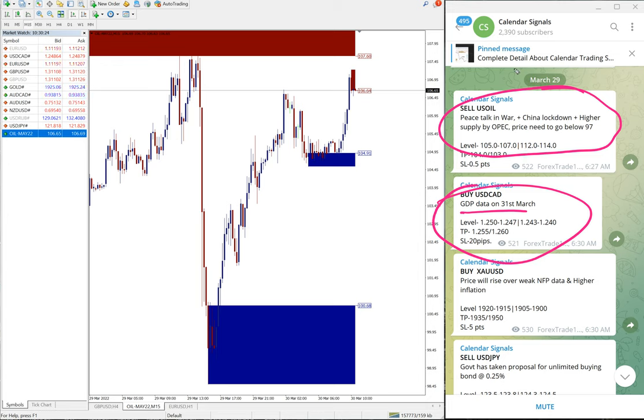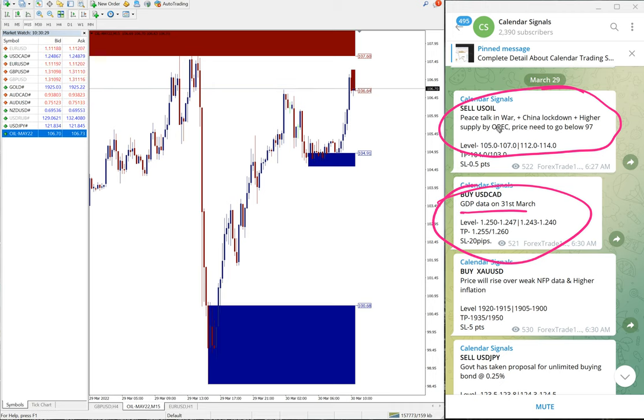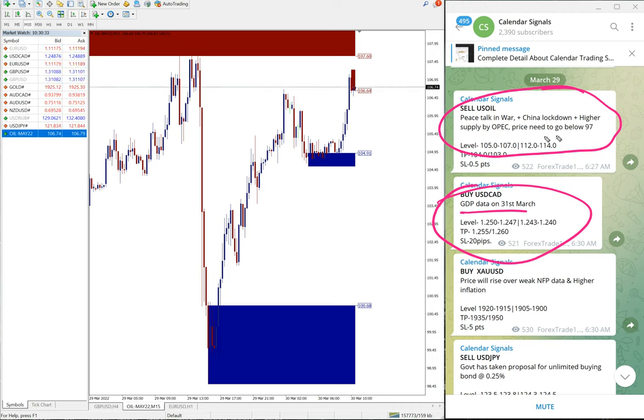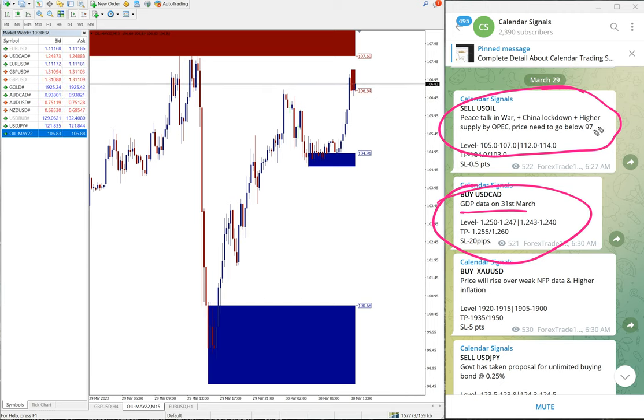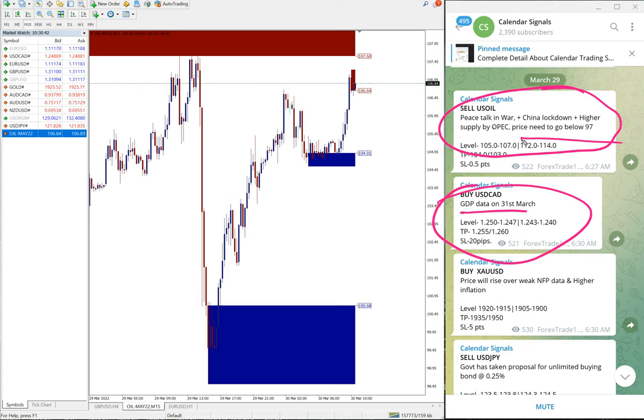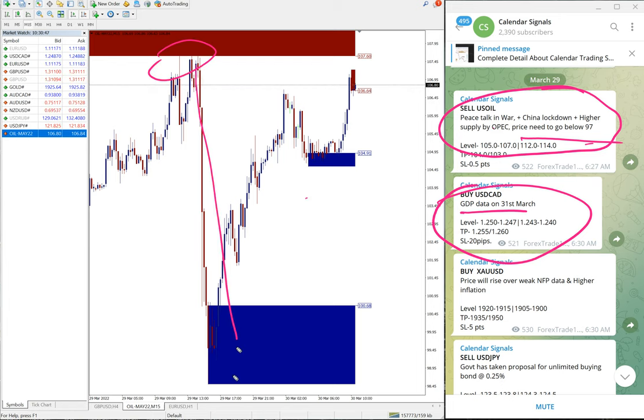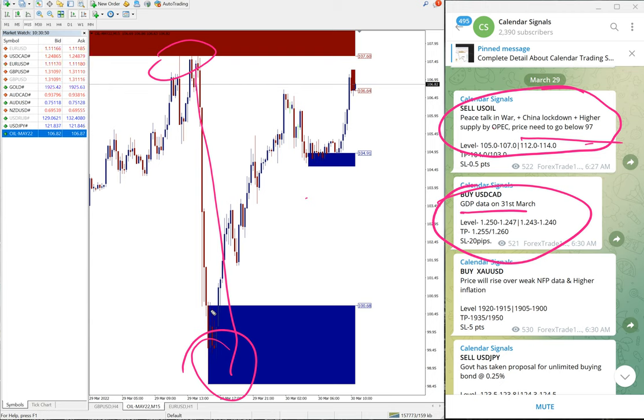And also sell US oil. We give the reason why we give sell US oil is peak stock in war and the China lockdown, higher supply by OPEC. Price maybe we are predicting that price need to go below 97. So based on this reason we give sell US oil, and you can see yesterday precisely performed from our level, reached the target market.